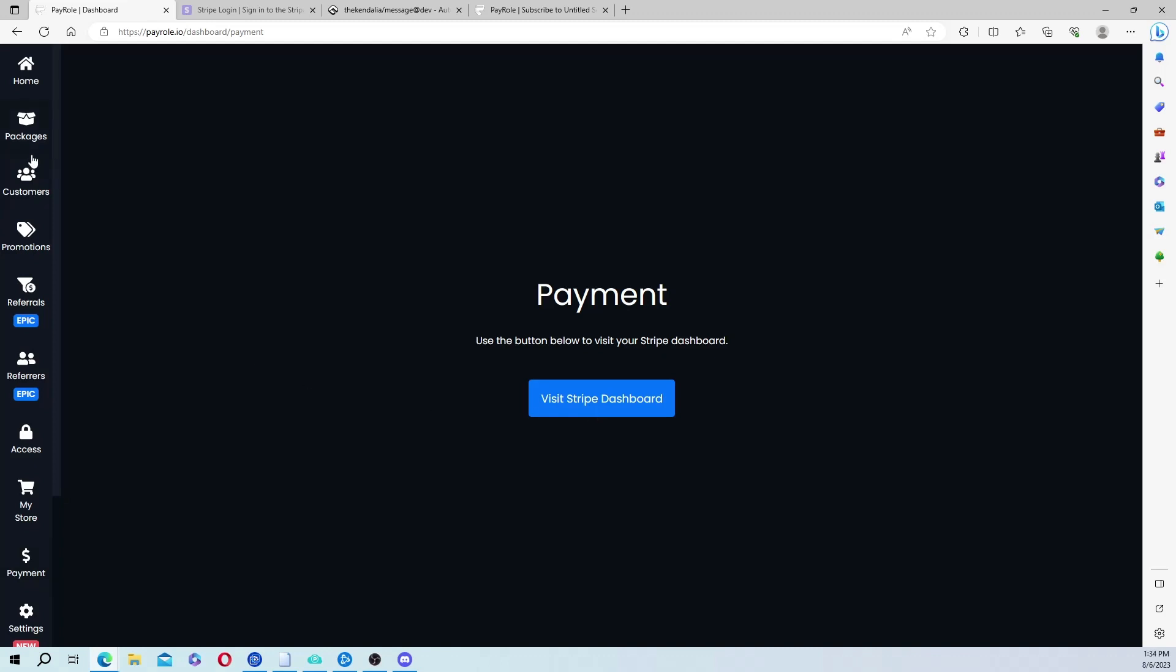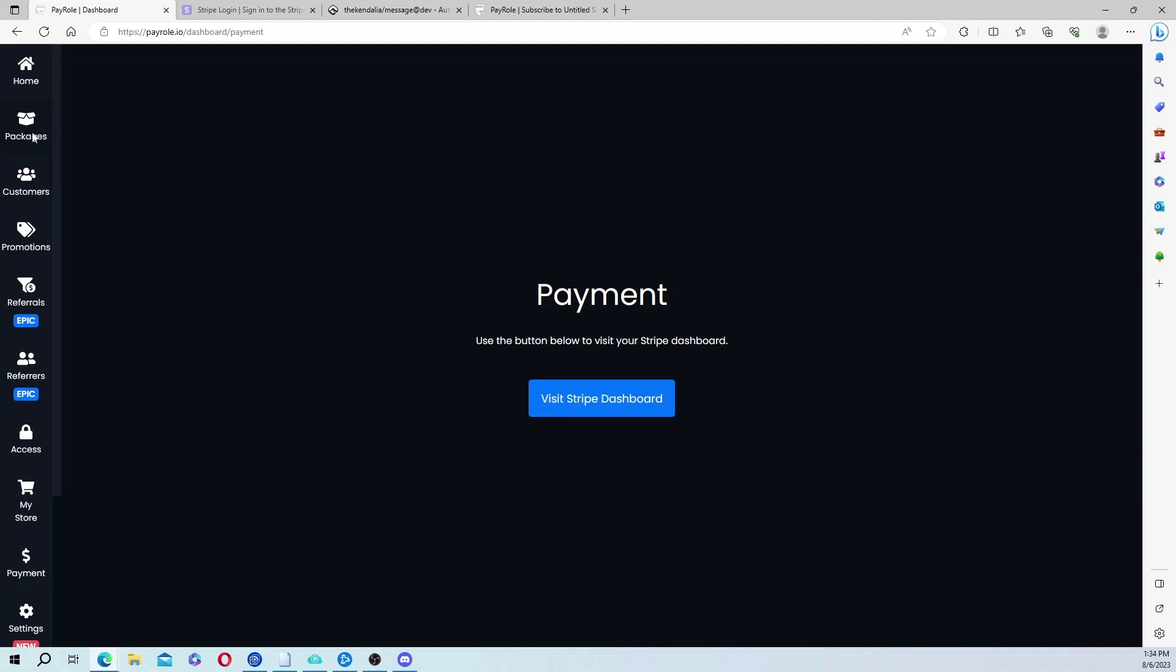Once Stripe is connected you can start making packages, or making listings to sell stuff. So I have a test package. You just put obviously whatever it is you're selling, the name, and then a description of what it is you're selling, and what the person buying will get after they purchase.